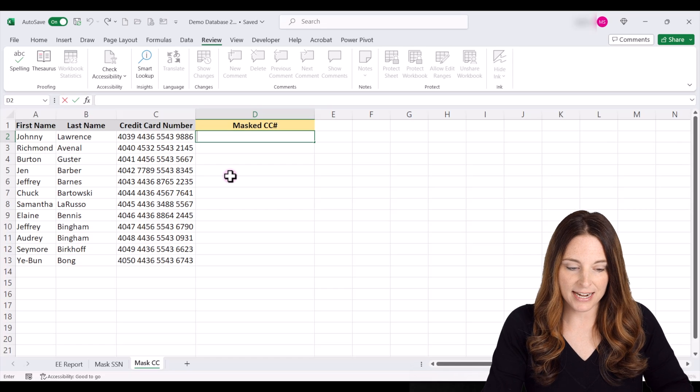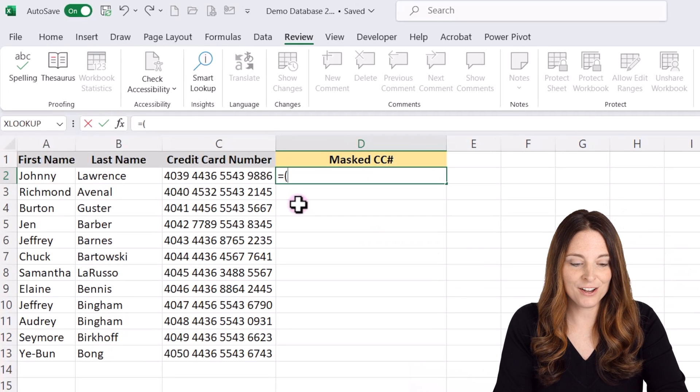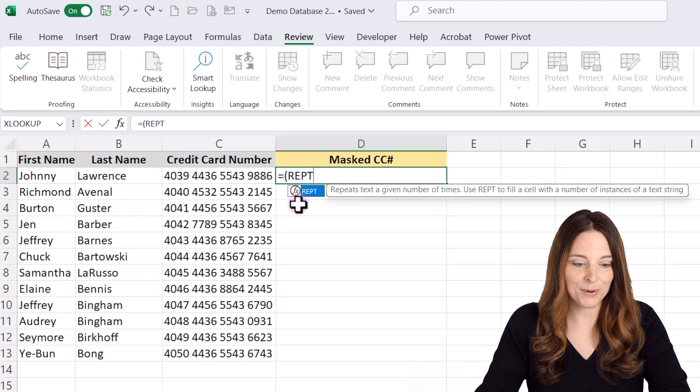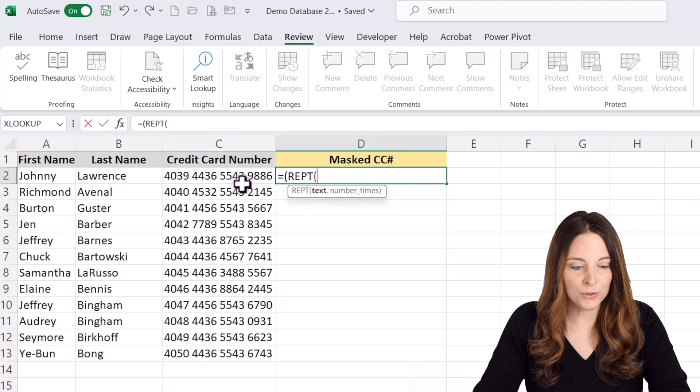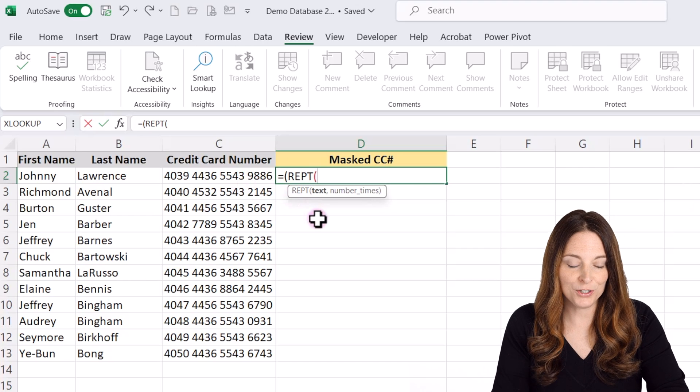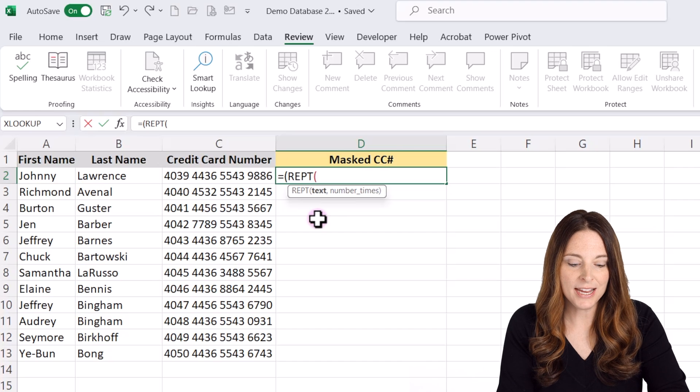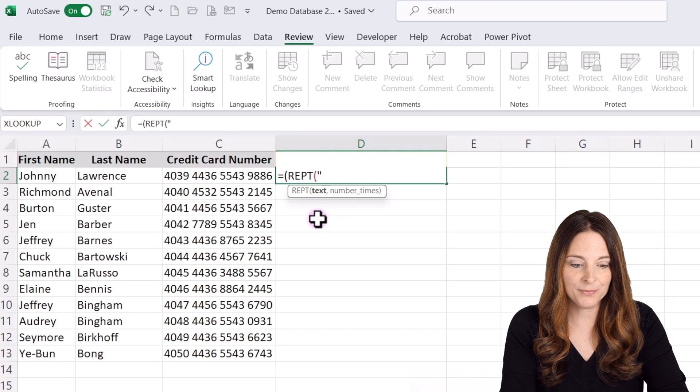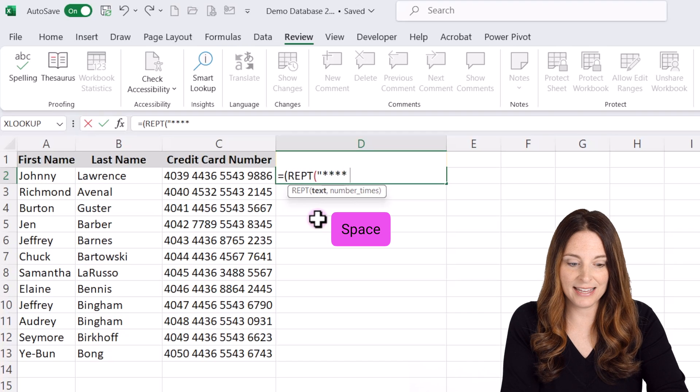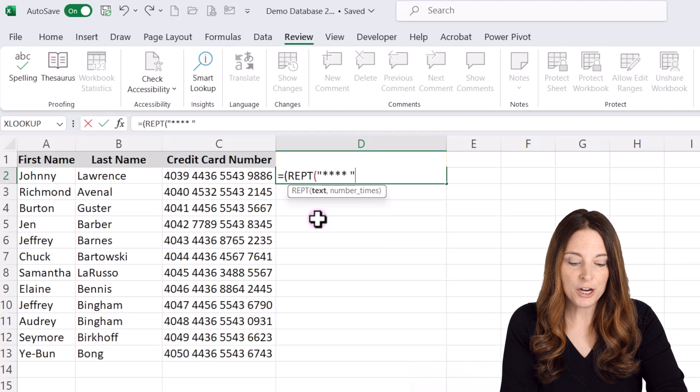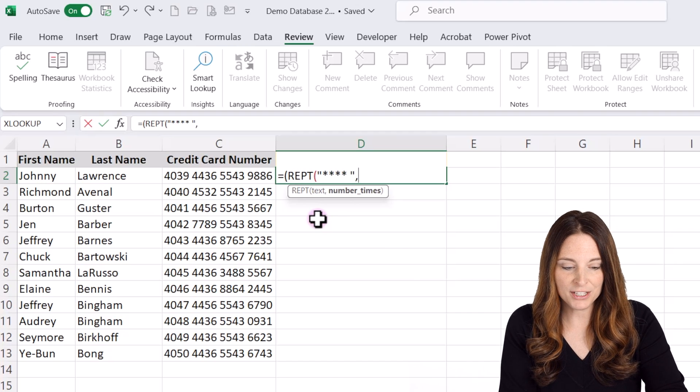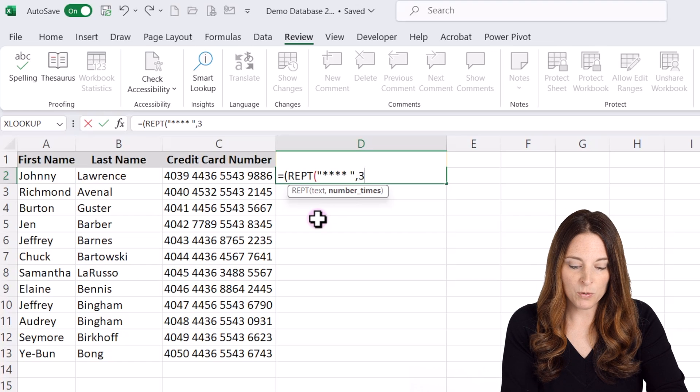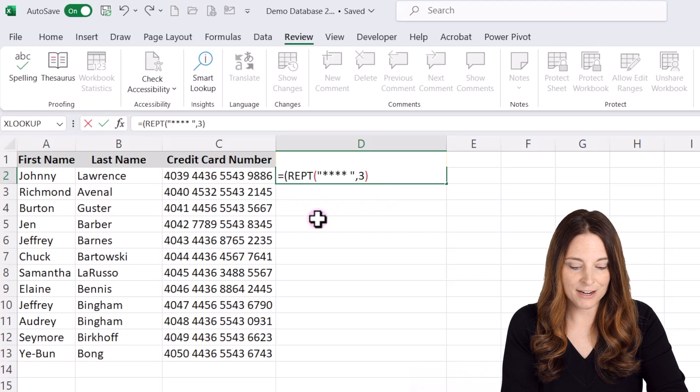We're going to say equals, open parentheses, REPT. Then we're going to put a parentheses. We're going to type the text that we want to repeat. So I'm going to hit a quotes. We're going to type the asterisk four times and then a space. And then I'm going to close those quotes. We're going to put comma. And we want that to repeat three times. Then I'm going to close my parentheses here.